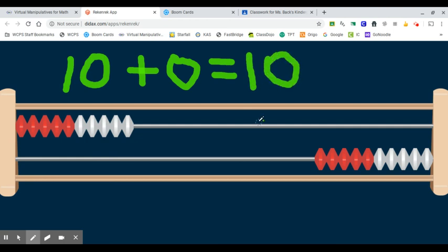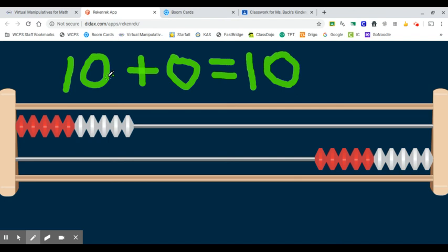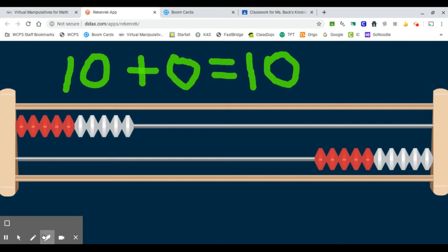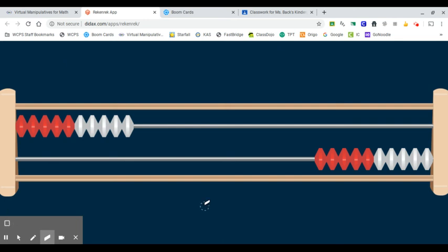10 plus 0 equals 10. So think about that. I've got 10 beads. I haven't slid any over on my second row, so that's why I have a 0 here. 10 and 0 or 10 plus 0 equals a total of 10 beads.